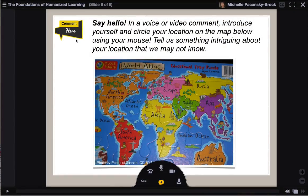This video briefly walks you through the steps for leaving a voice or video comment on a VoiceThread slide. First, navigate to the slide that you'd like to comment on.